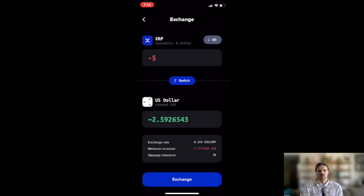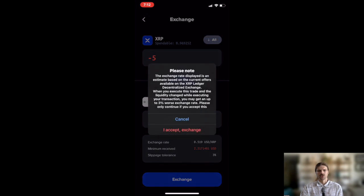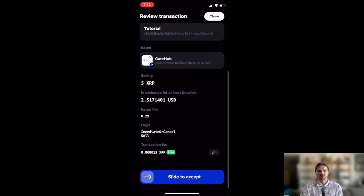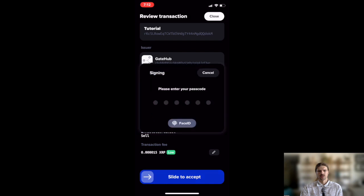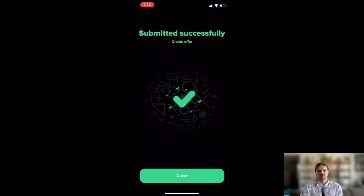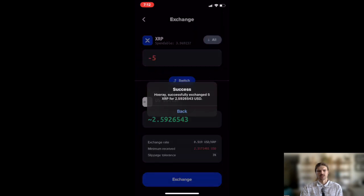Once you've read and understood the messages regarding potential slippage, proceed to confirm the transaction. And congratulations, trading XRP for GateHub USD is now complete.